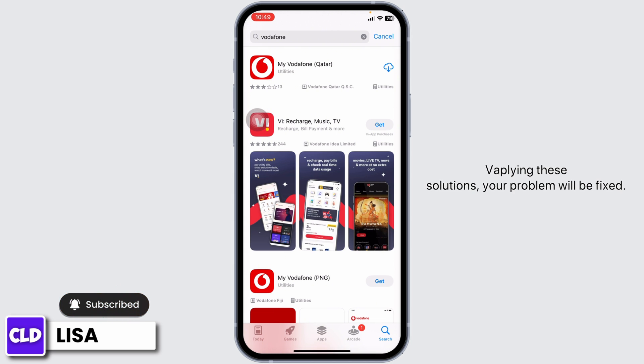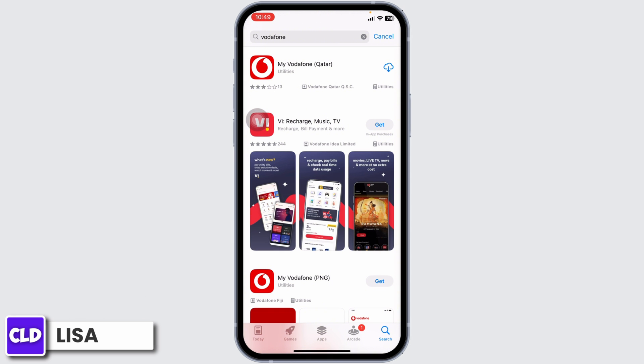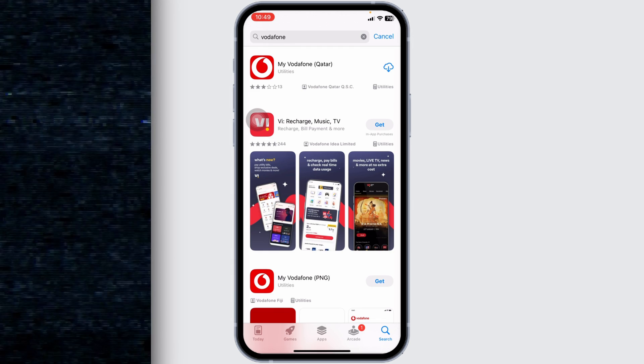By applying these solutions, your problem will be fixed. This is how you can fix Vodafone app error code 8401. If you find this video helpful, don't forget to like, share, and subscribe to our channel. Thank you.